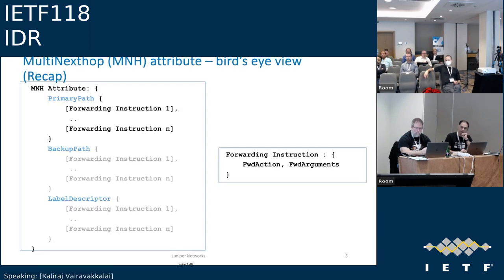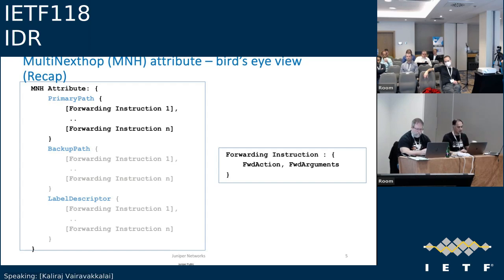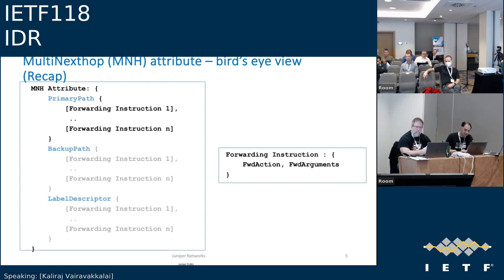This is a bird's-eye view of the multi-next-hop attribute. The main building block is a forwarding instruction, which has a forwarding action and a set of forwarding arguments. The MNH attribute has a primary path containing one or more forwarding instructions. It can contain a backup path with the same set of forwarding instructions. A label descriptor can be used to describe labels advertised in a route, giving information about what the label means at the advertising node.